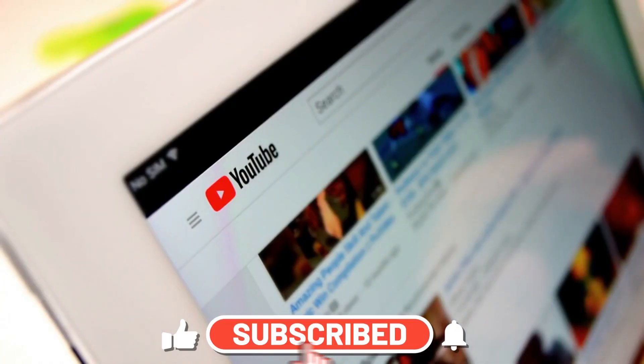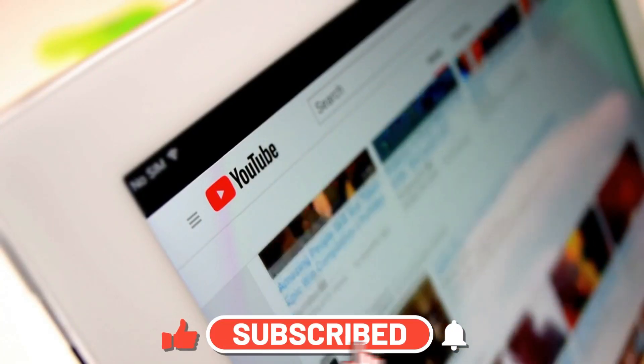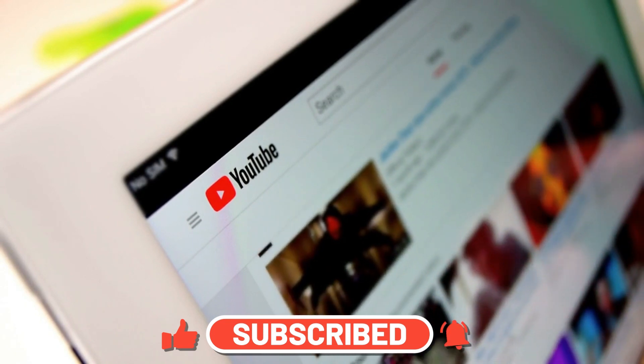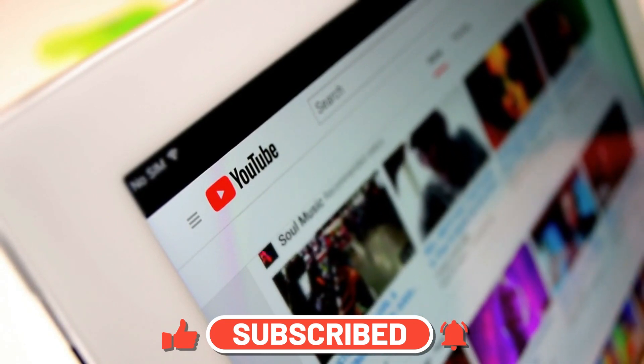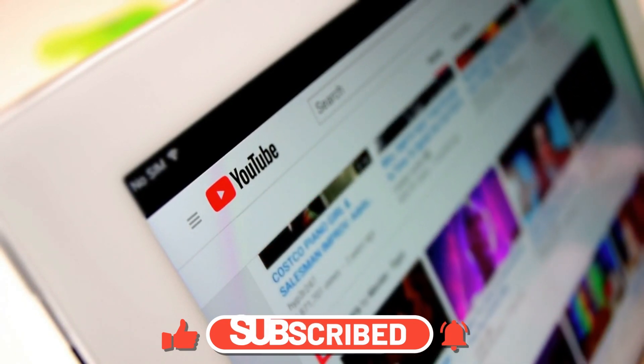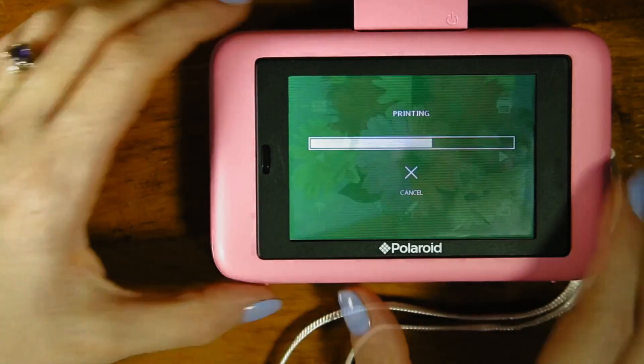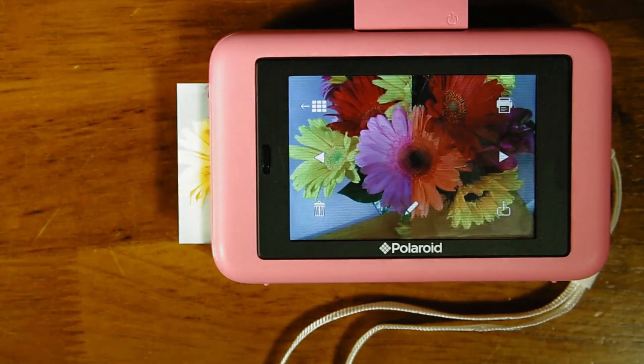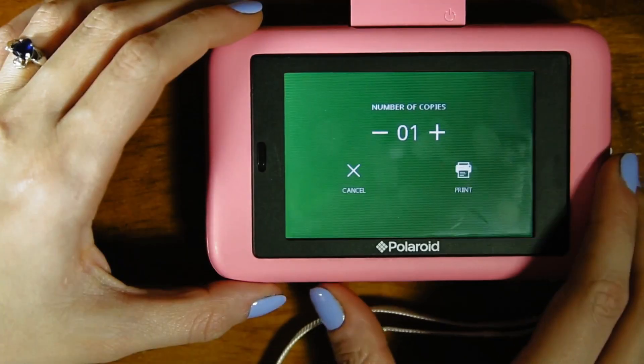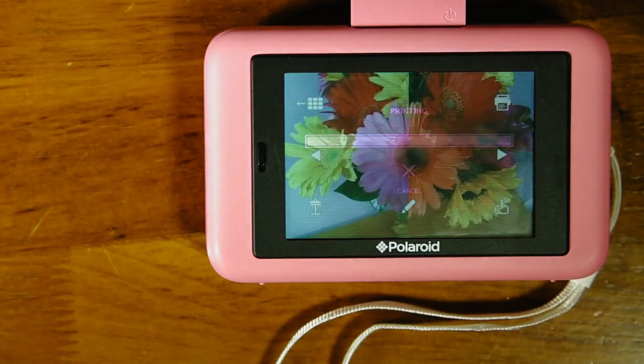Subscribe and turn on notifications so you don't miss any future videos of various tech and gadget reviews. Check out this playlist of my top 10 videos, and I'll see you in the next video. Take care!